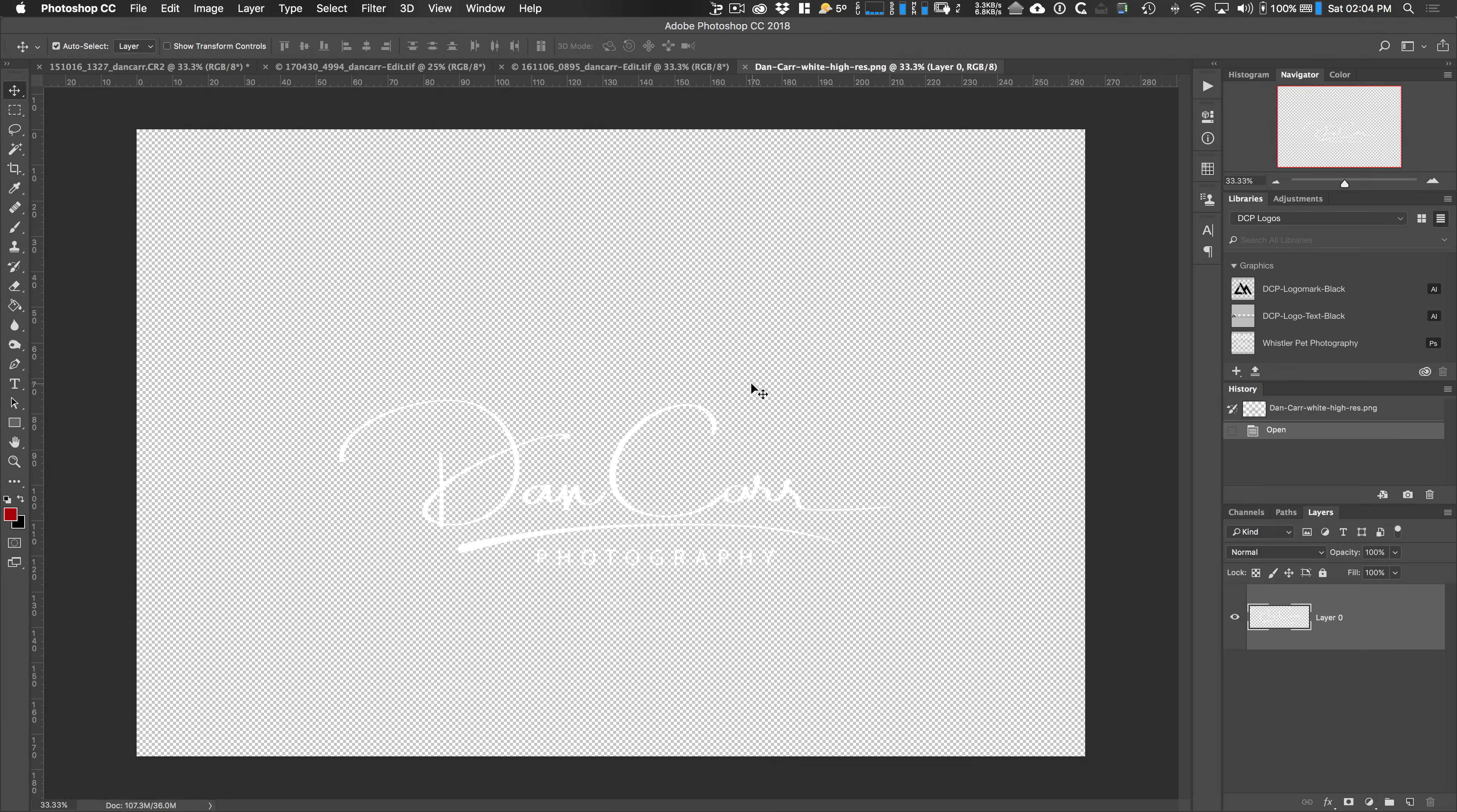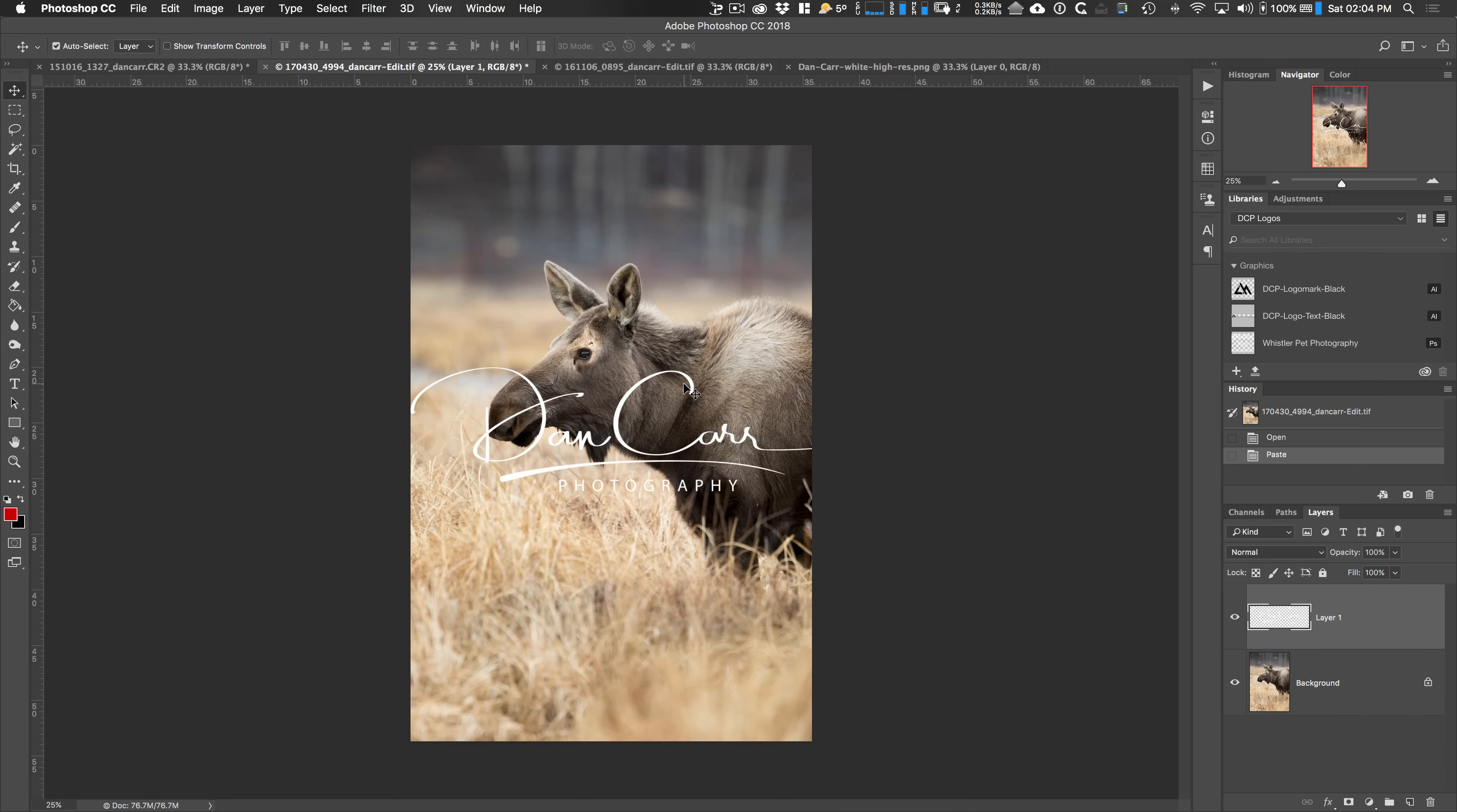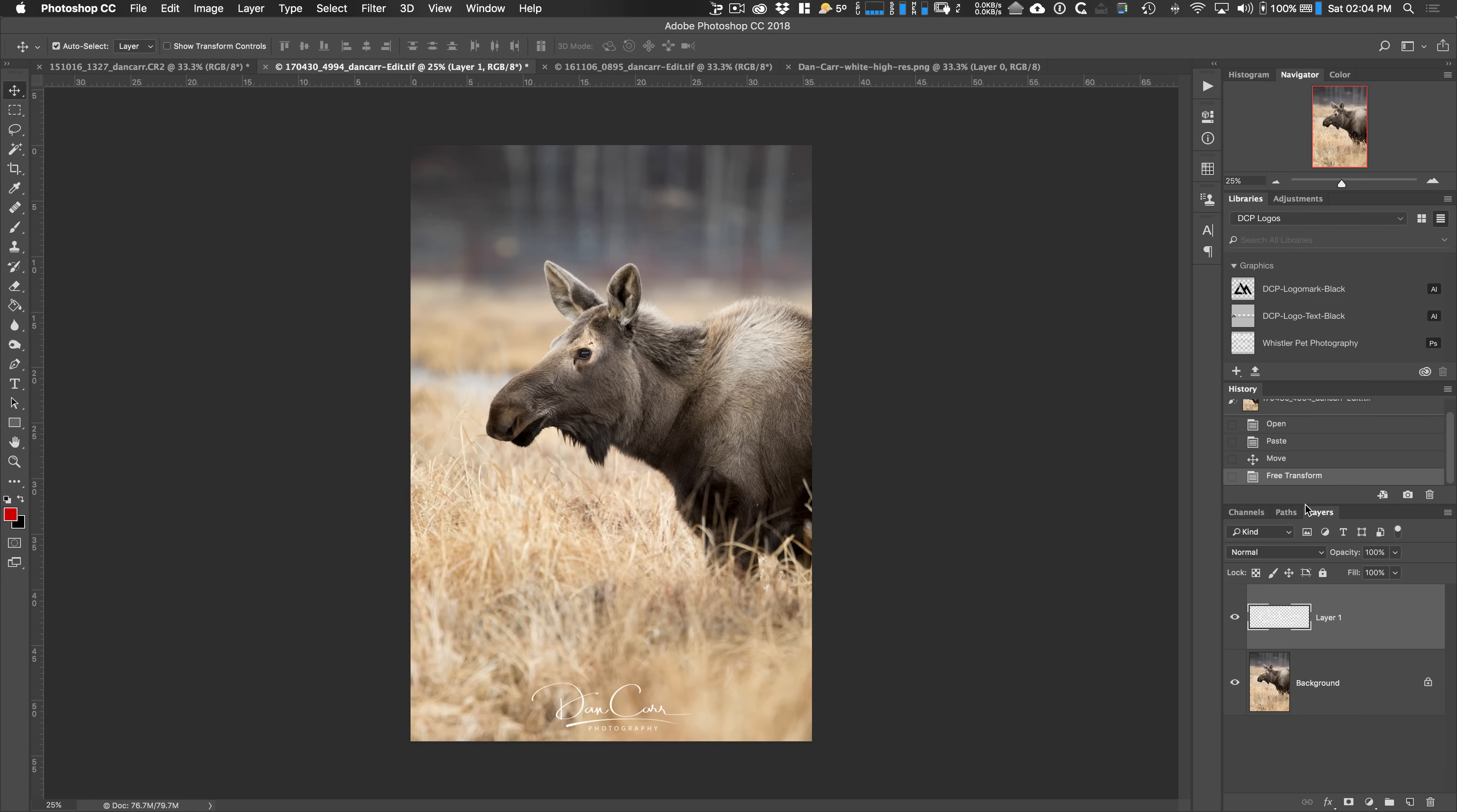Now in this case, what we could do is hit command A to select all and then command C to copy and then come back to our moose photo here and hit command V to paste that image on top like that. So that's created a new layer. We can hit command T and then hold down the shift key to maintain the aspect of that. And we can move this around and place it wherever we want. So let's pop it in the middle down here. That looks pretty cool. And then I'm going to use the opacity on this layer over here just to bring that and make it a little bit more subtle. So lower the opacity there. So that's kind of the first part of the first method.